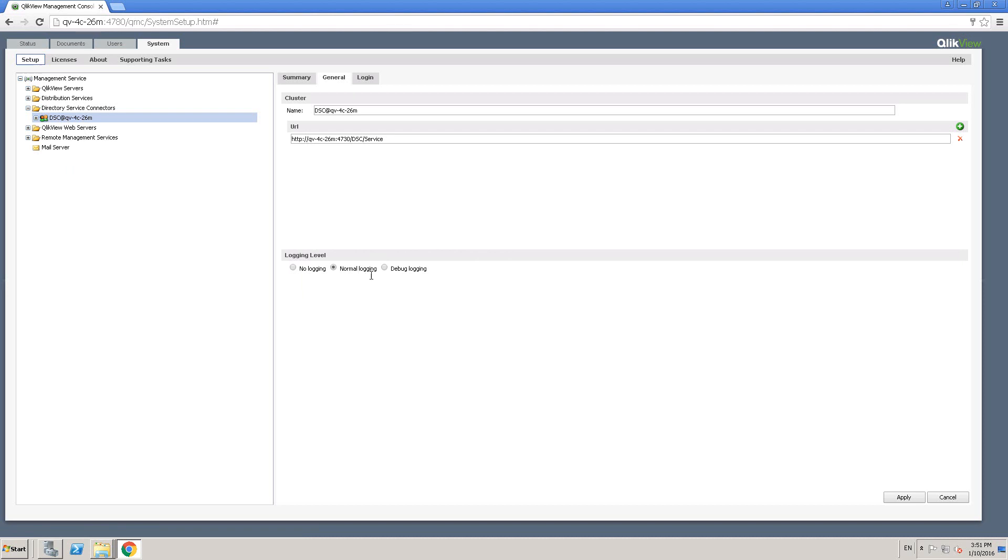By default, it's in normal logging mode. But if required for tracing, you can set it as debug logging mode. And you can disable that back by selecting normal logging.